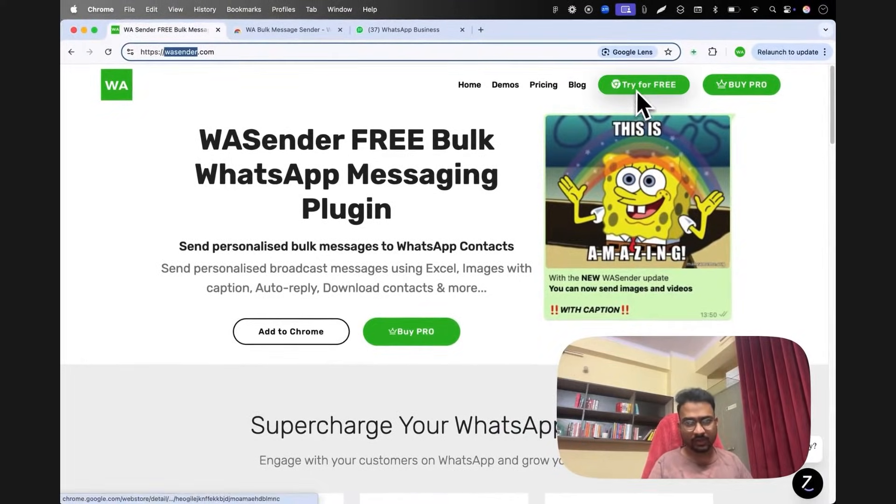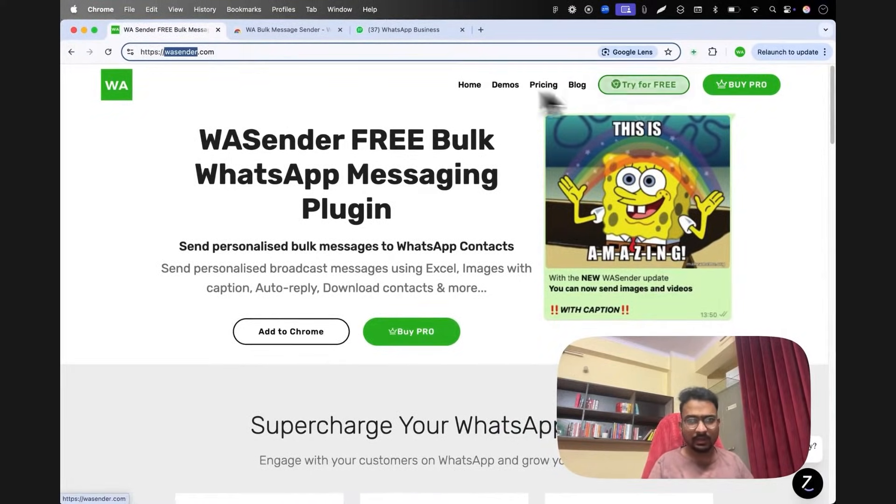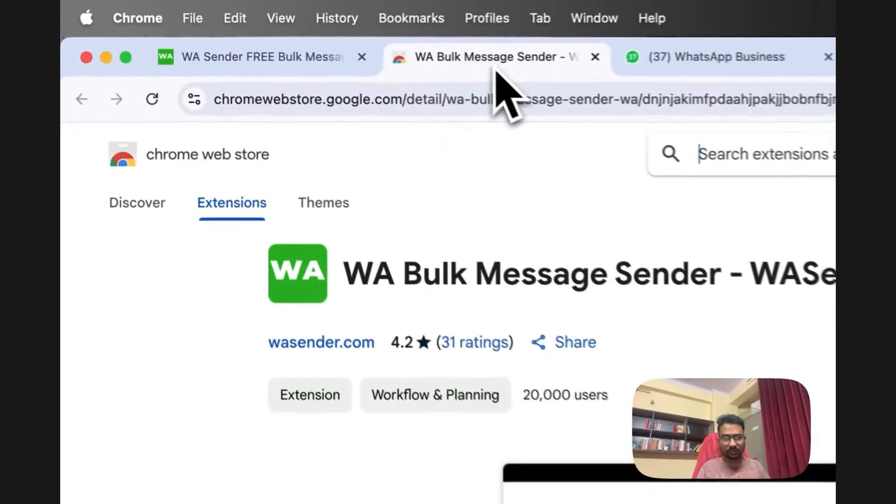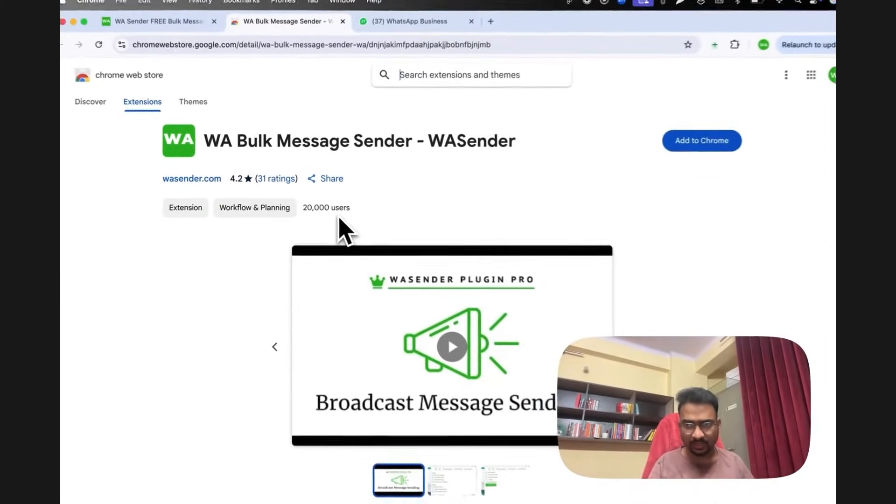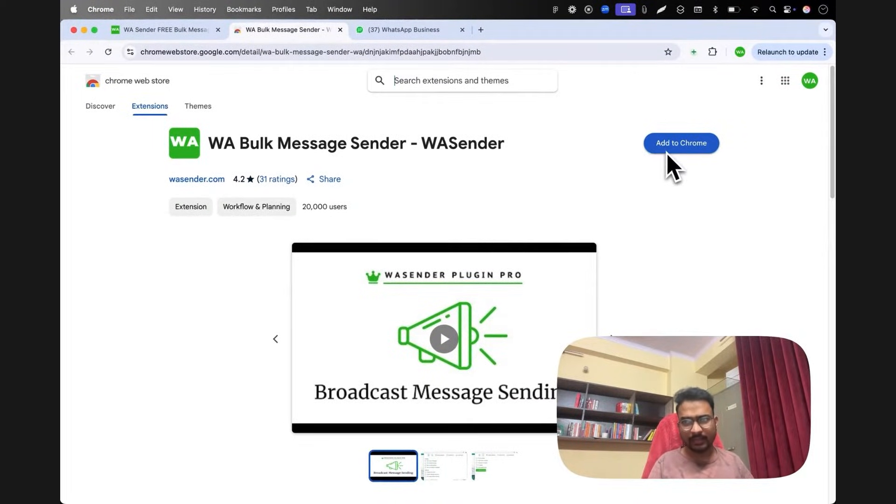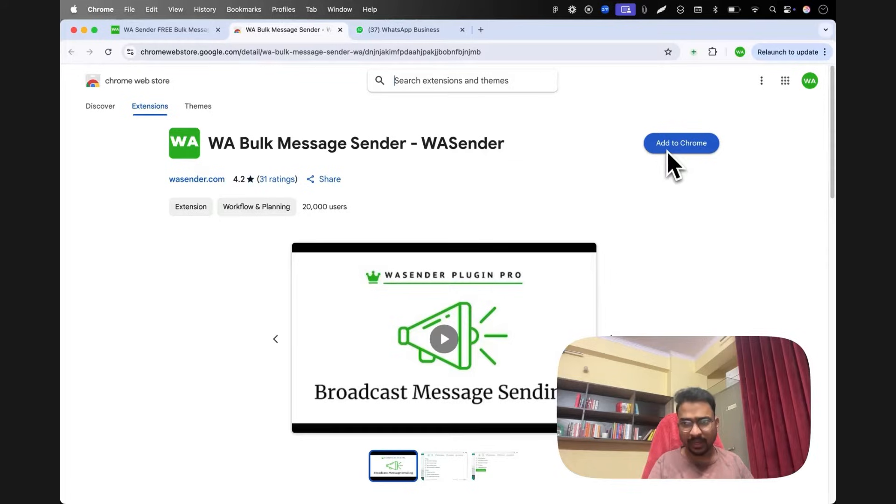Once you click add to chrome, you will be taken to a page that looks somewhat like this. Here you have to click add to chrome again.